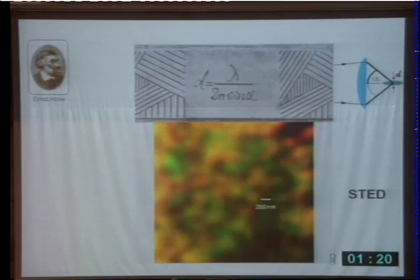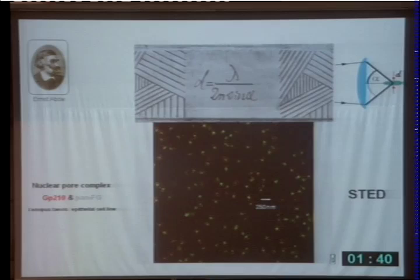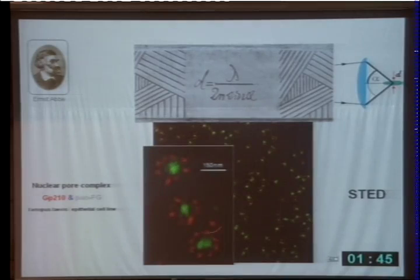The development of STED microscopy at the turn of this century showed that you can fundamentally overcome the diffraction barrier. There is land beyond the diffraction barrier, and since we developed this technique I can now show you an image recorded with STED where you can see the details much, much better. These are nuclear pore complexes from an epithelial cell line of Xenopus laevis, and if you zoom in you can see the details quite nicely.